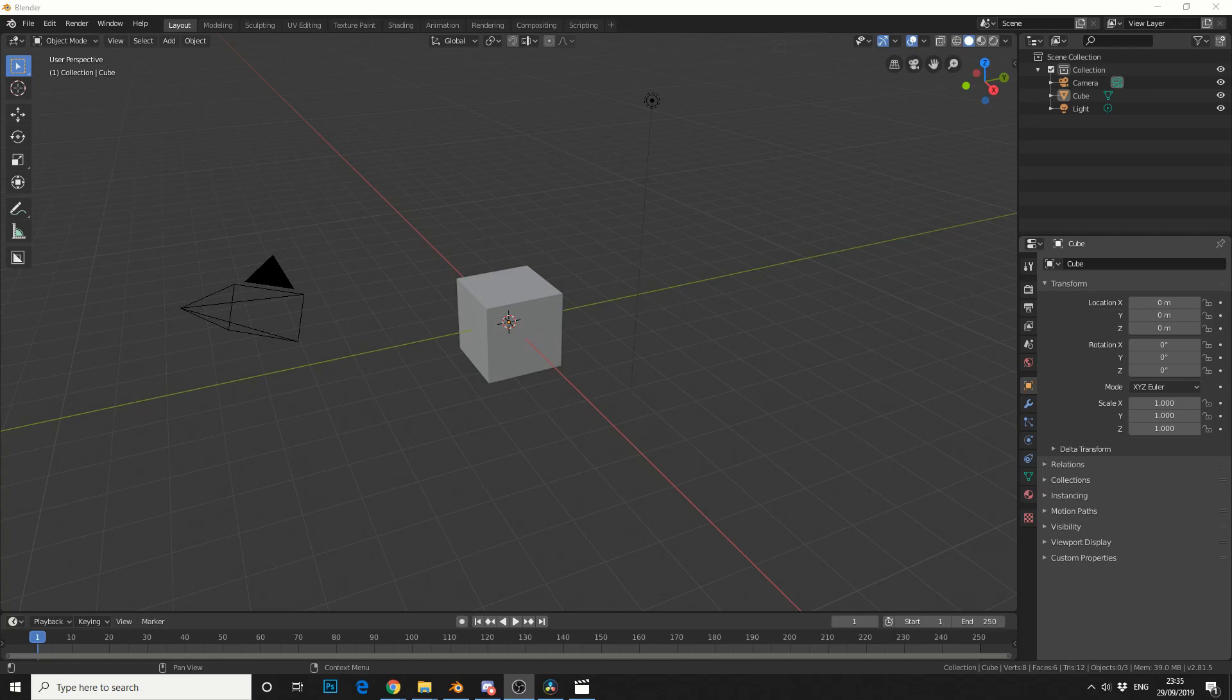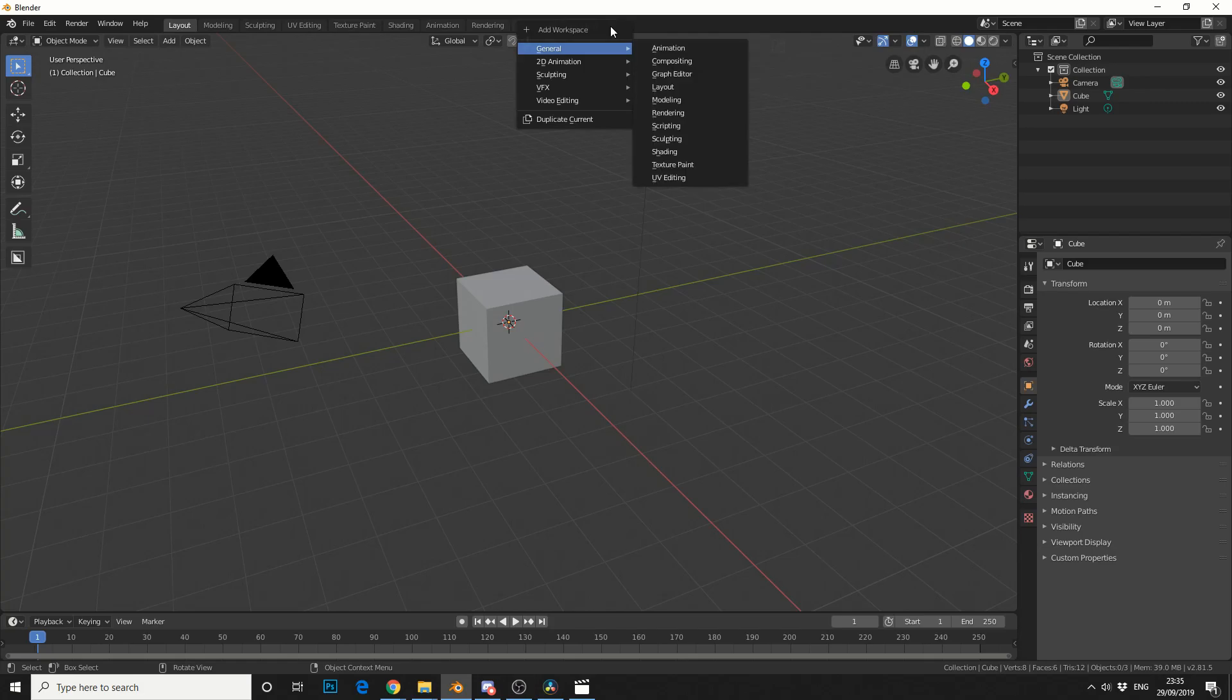Now there's no right or wrong way, but I'll show you a couple of tricks. So first of all, we're going to create a new workspace. If you click this plus sign, we can go to general and I'll make an animation one.